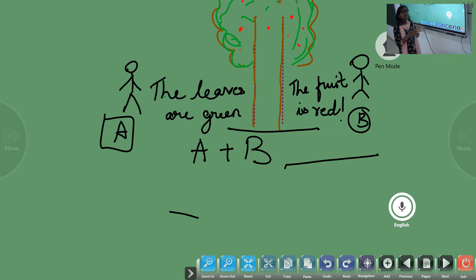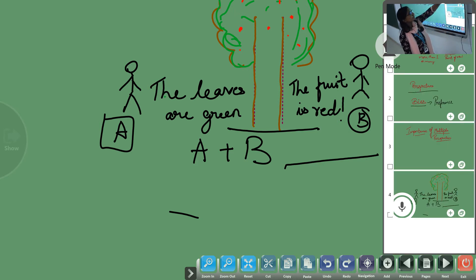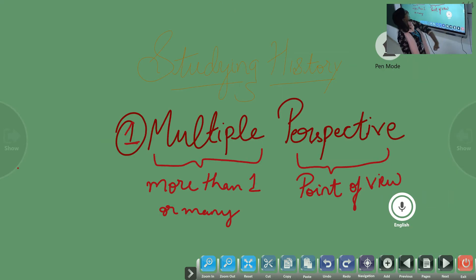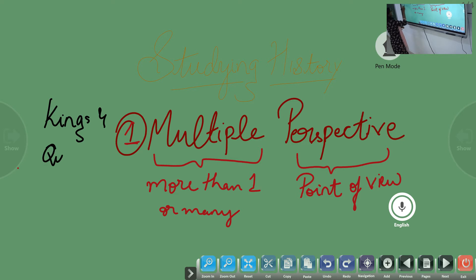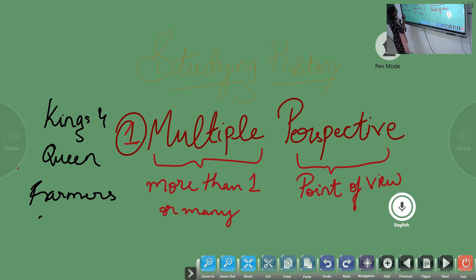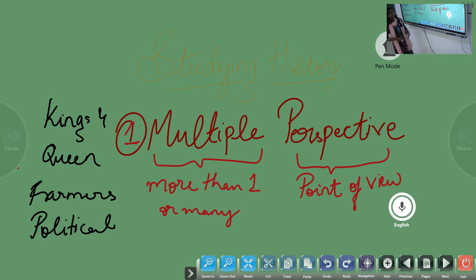We have to implement the same method when studying history. Because there are many historians who wrote about many things in history. There is a historian who writes about kings and queens. There are others who have written about the farmers, others who have written about the political system, and others who have written about the economy of the country.